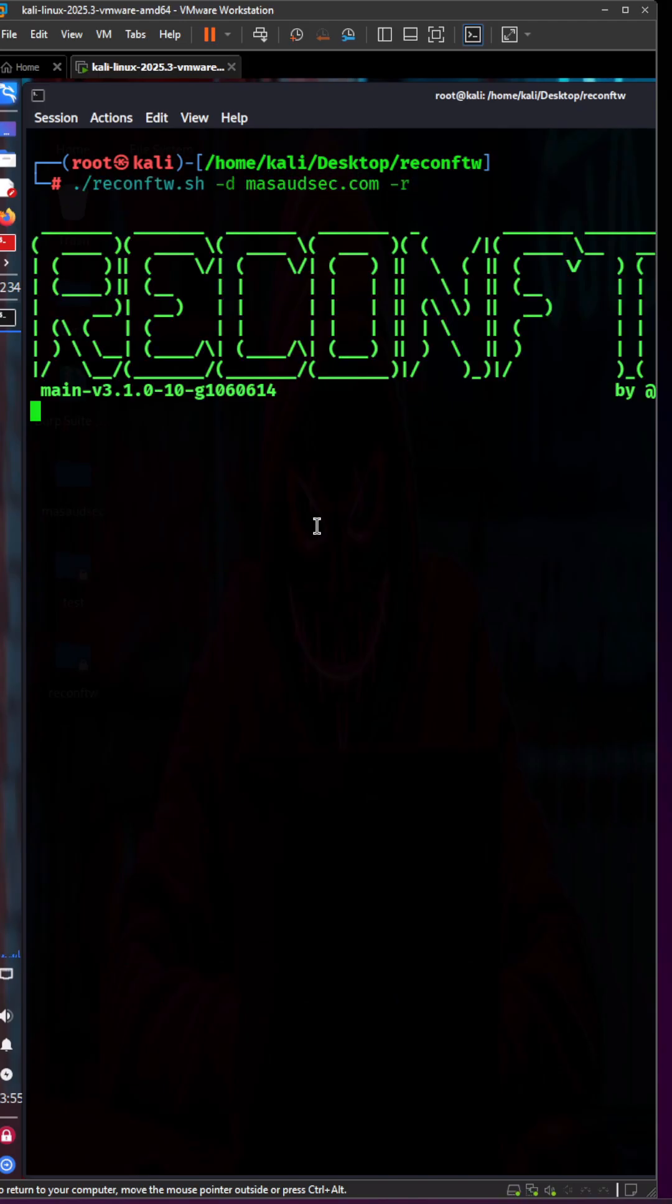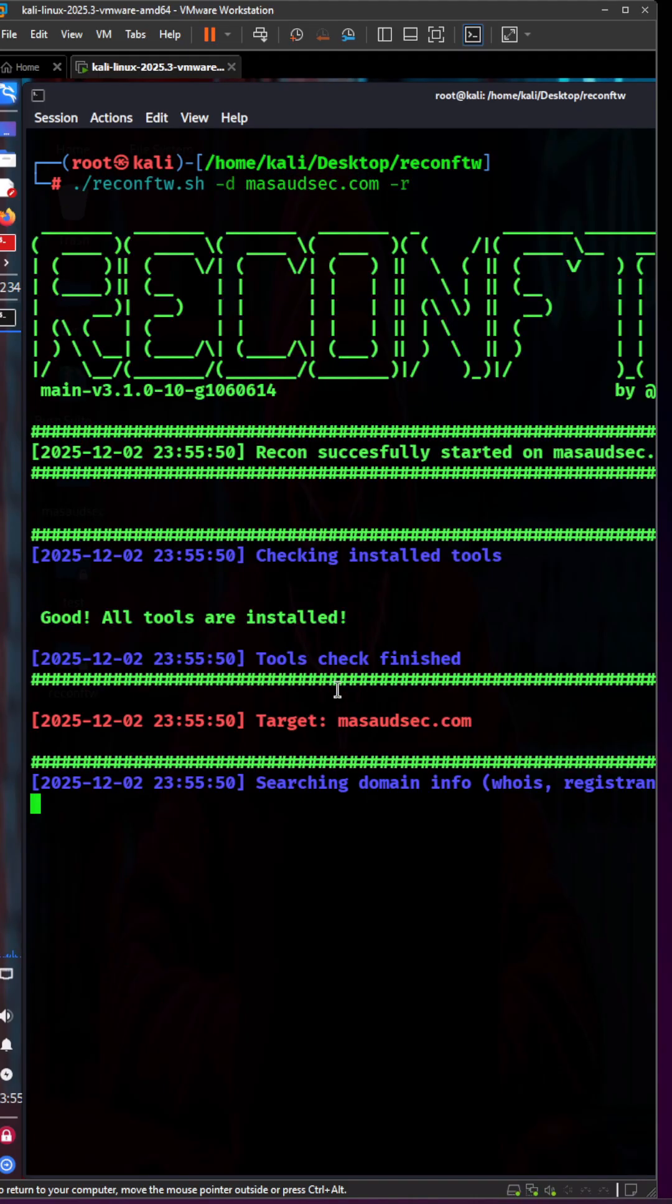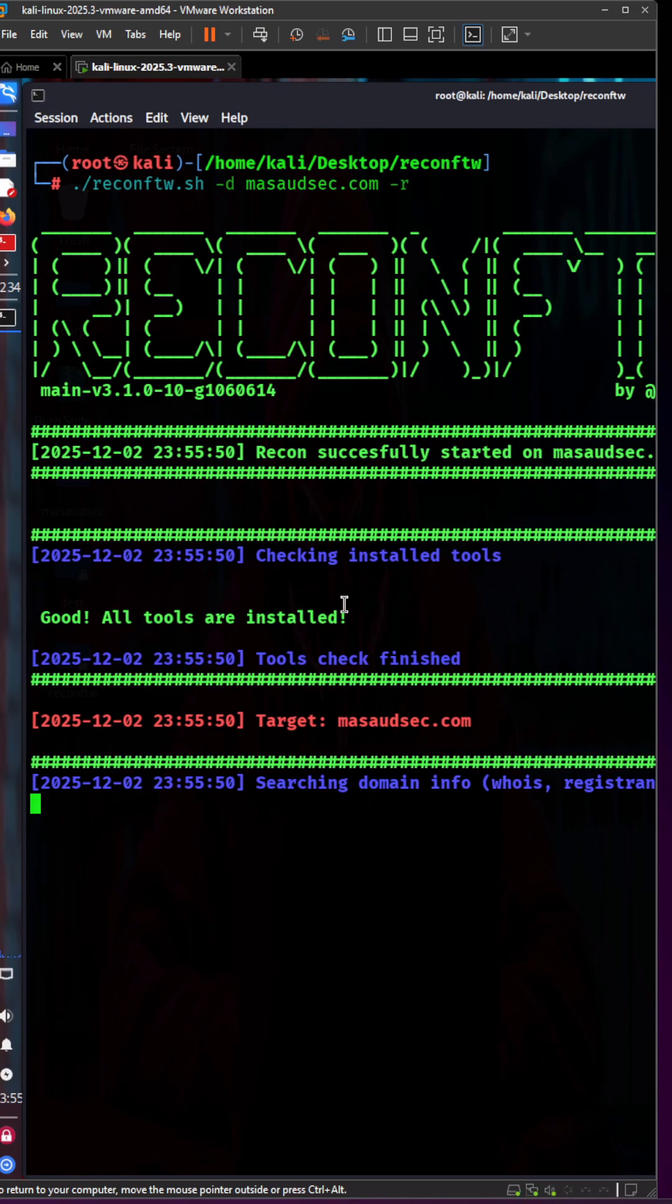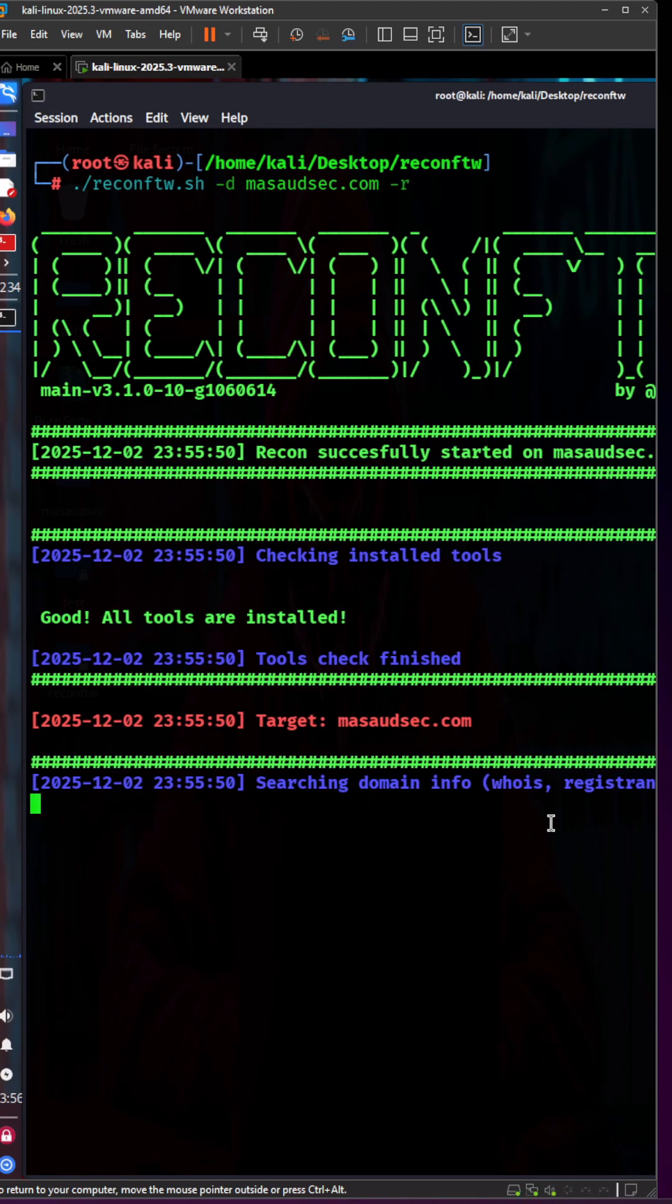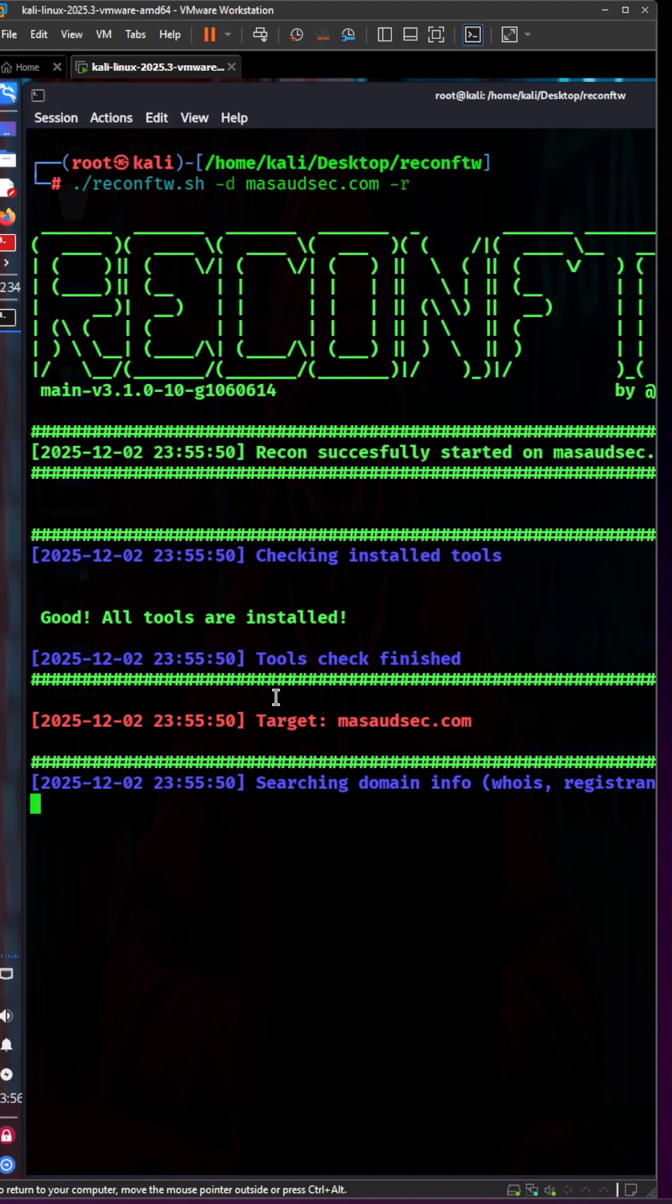It will start hunting for different things and will take time. I'll show you the results in the next video, or you can try it yourself. It will go deep into the target and perform all possible scans. It will create a directory where you'll be able to find all the results.